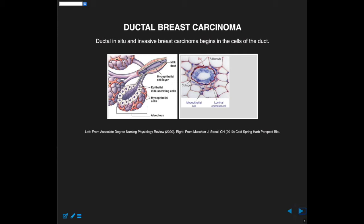My lab has been interested in ductal breast carcinoma, and the dataset we're going to see today is a ductal breast carcinoma dataset for the most part. This is a picture of a cartoon of the epithelial milk-secreting cells in the lobe or the duct of a breast. One of the functions of the breast is to produce milk, which then goes down the duct, over the lobe, and eventually to the nipple for the baby.